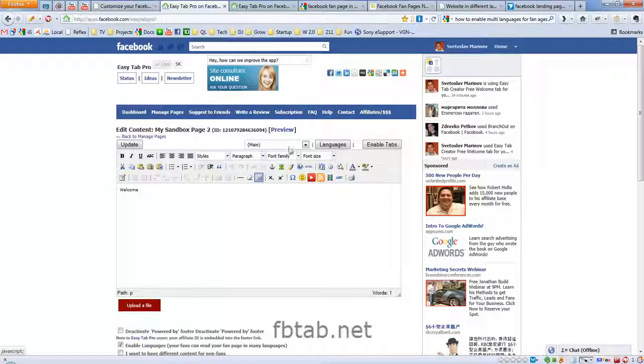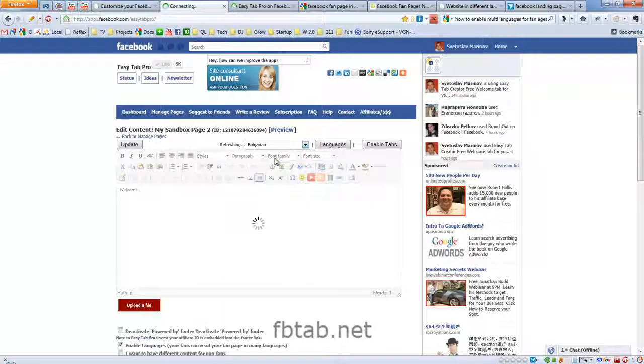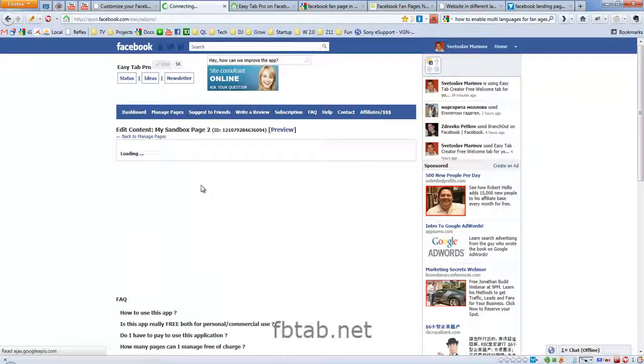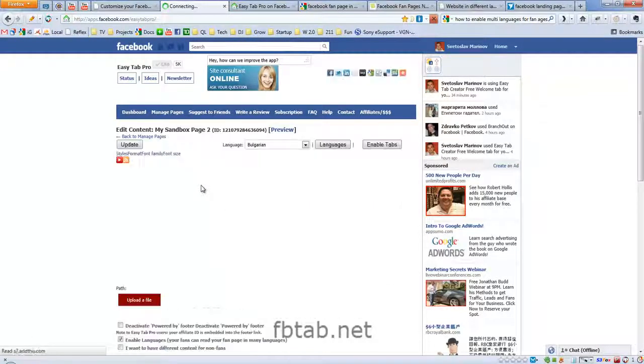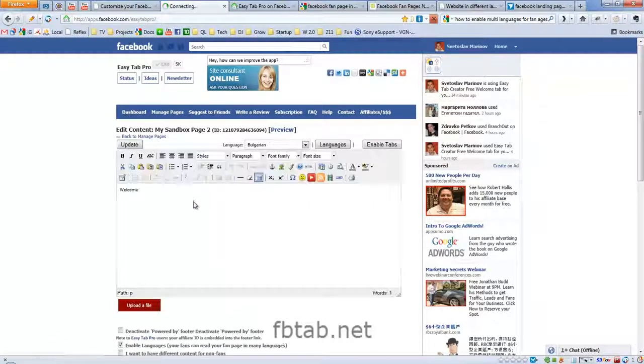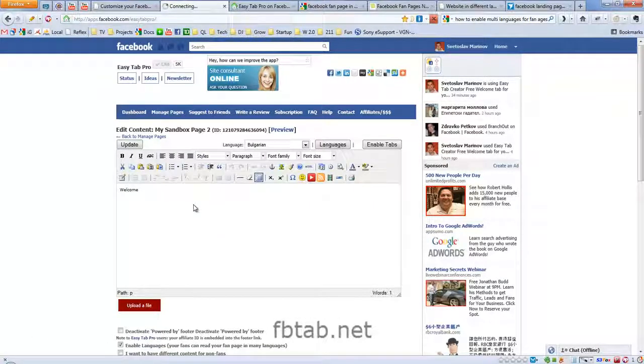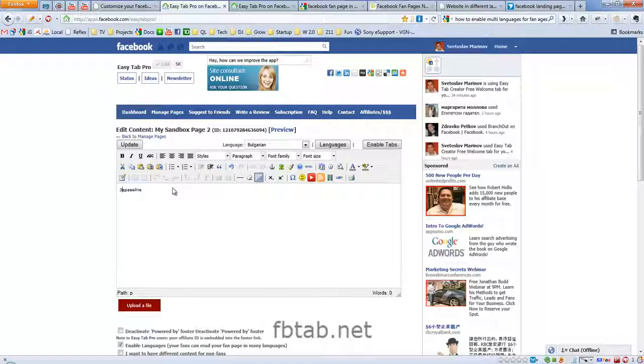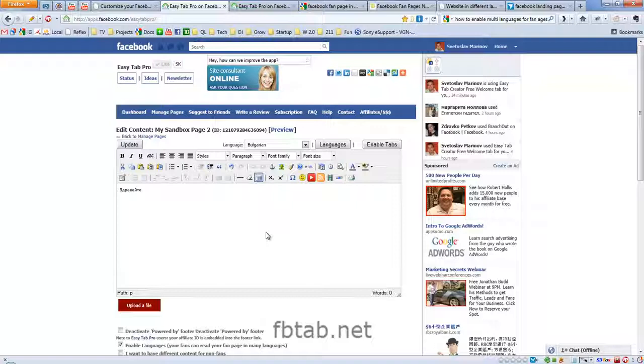So let's switch to that language, this means hello in Bulgarian, it's pronounced Zdravejte, so we need to save.